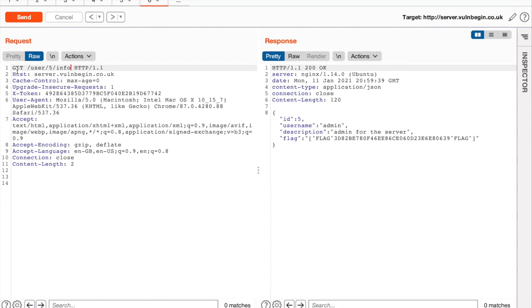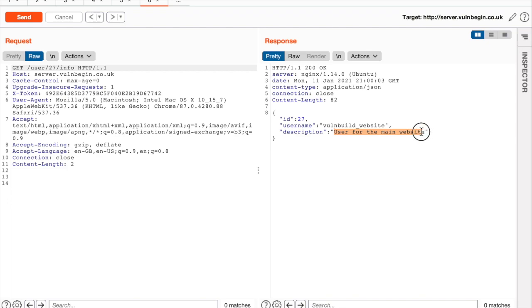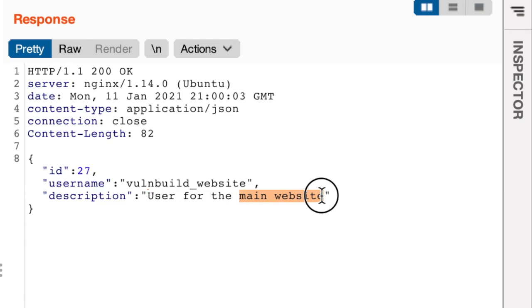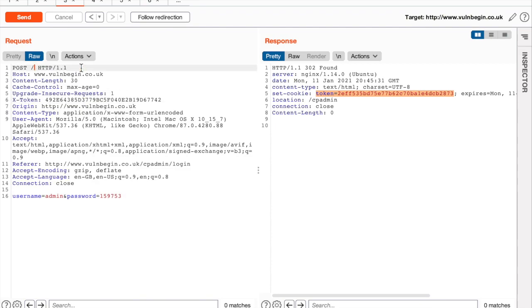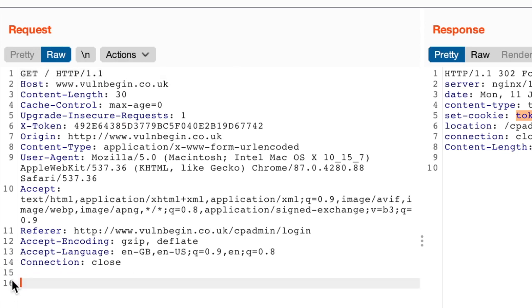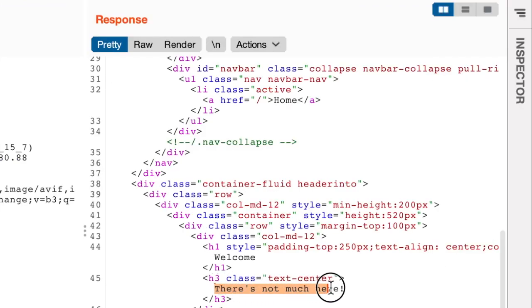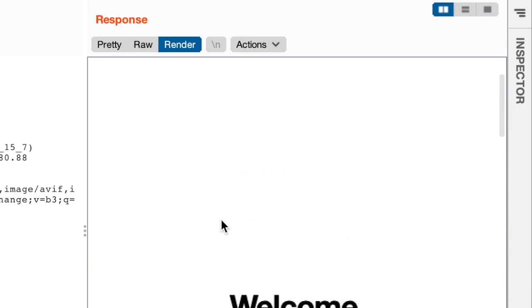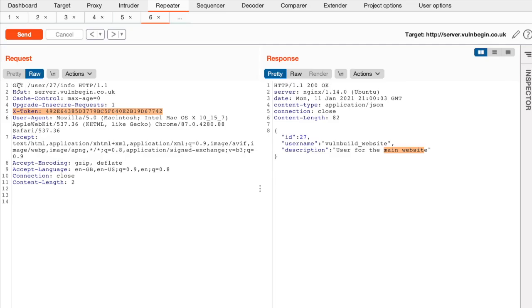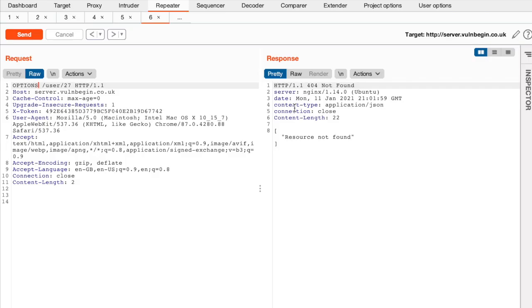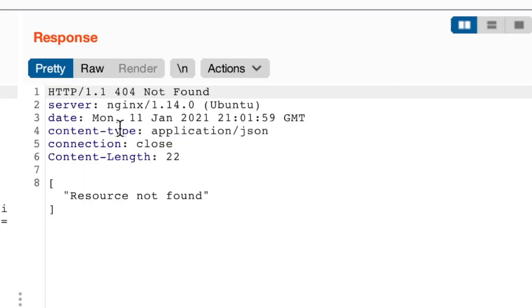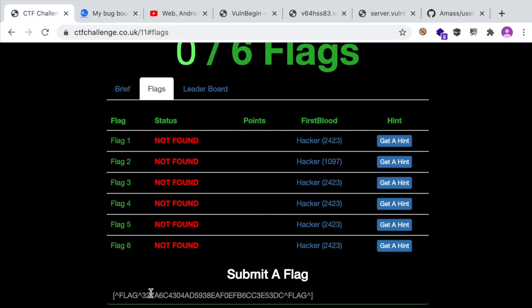We can get info about user 27, and the description says this user is for the main website. If we copy this token and use it for the www subdomain with a GET method, including the cross-token header — we get the same message as a guest user. Can we edit users' info? Instead of GET maybe POST? We get resource not found. Let's use OPTIONS to see allowed methods — we get nothing. Once you've collected all the flags, you can enter them under the 'Submit a Flag' field.